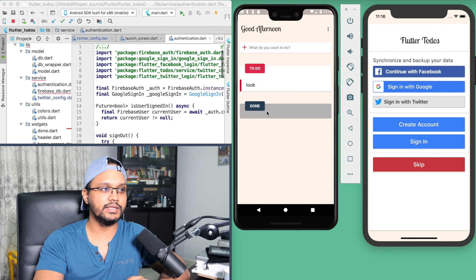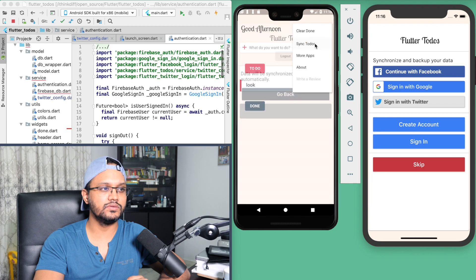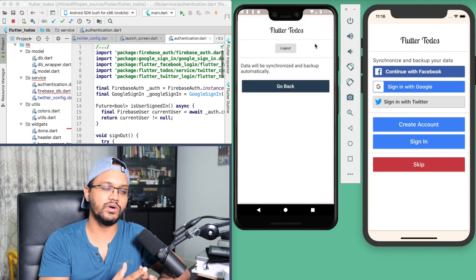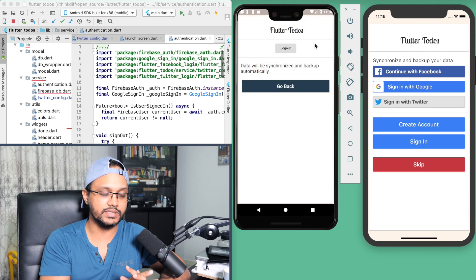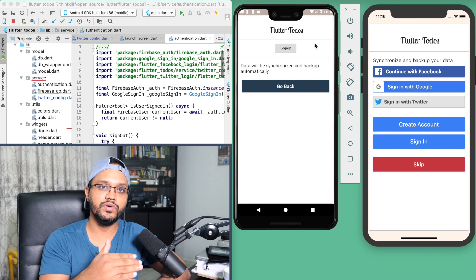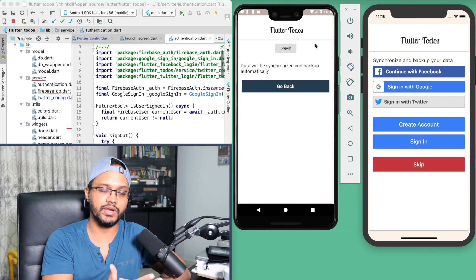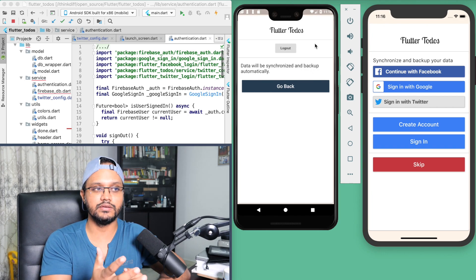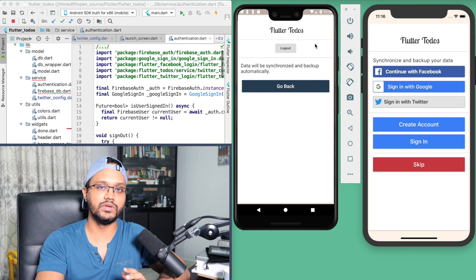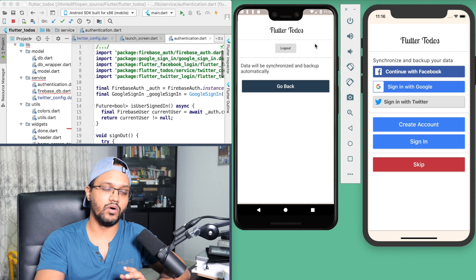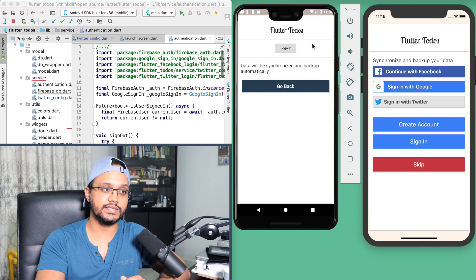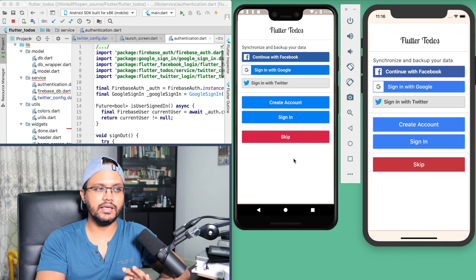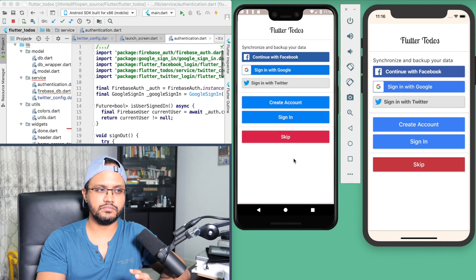If you come back to the app again, you can see that you are already logged in. Even if you close your application and open it again, you will be logged in if you previously logged in.